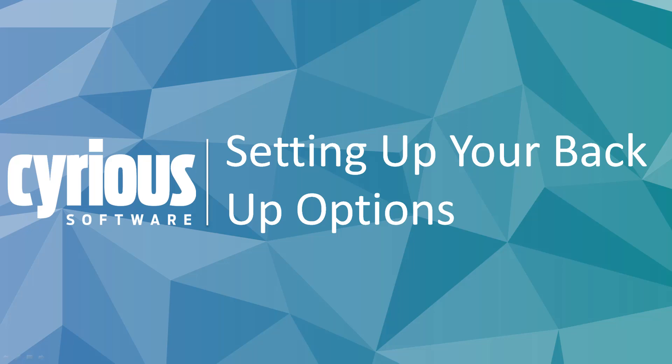Thank you for choosing Sirius Control. Today, we'll be reviewing how to backup your database.